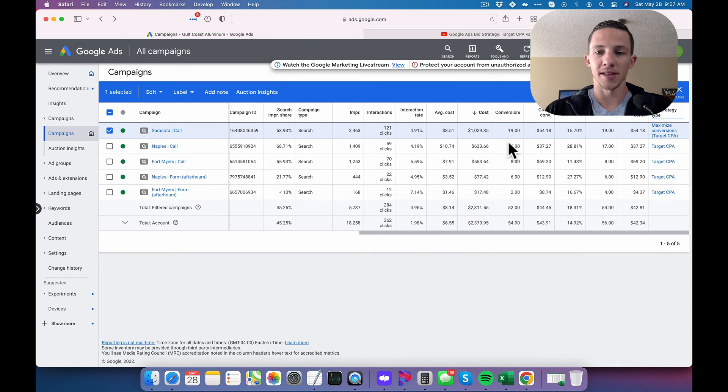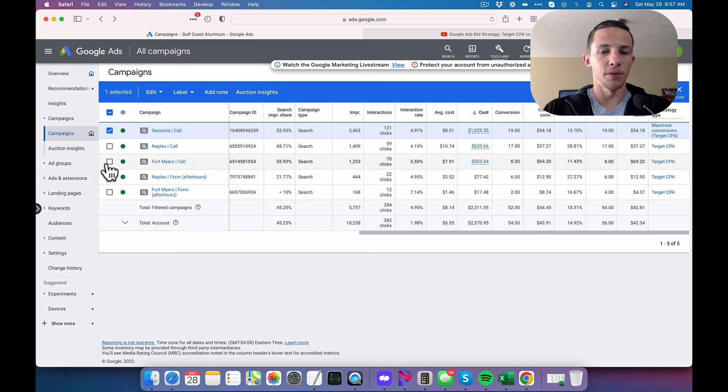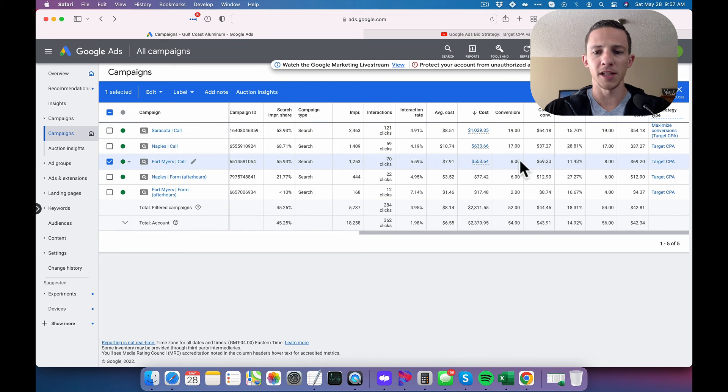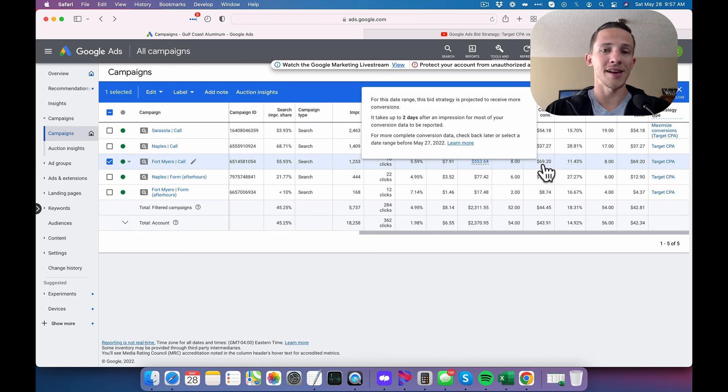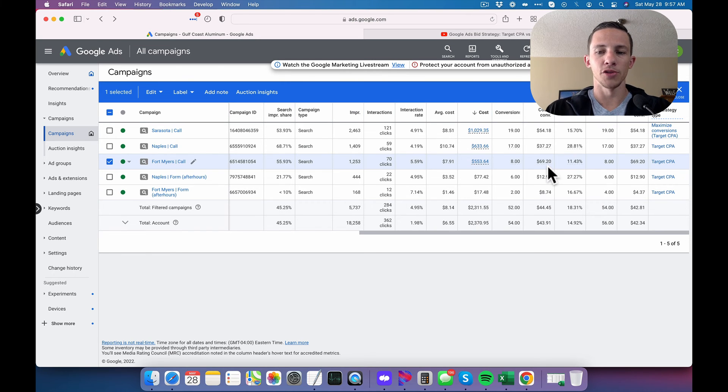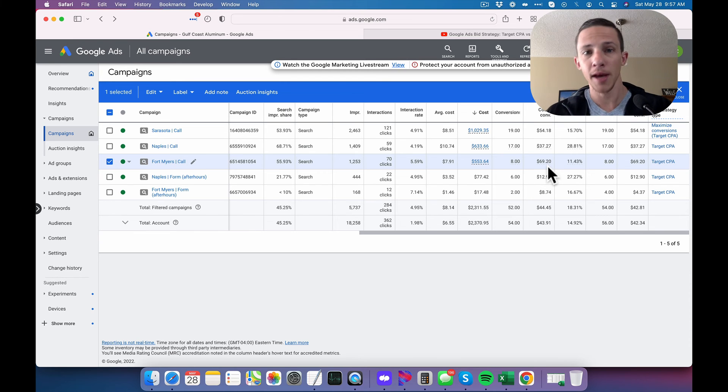Let's just see on the last seven-day window. Yeah, okay. So this is a good example here. This one has a $40 target CPA. But over the last seven days, my cost per conversion was $69. So a lot of people would look at this and say, oh my gosh, this doesn't work. Target CPA doesn't work.